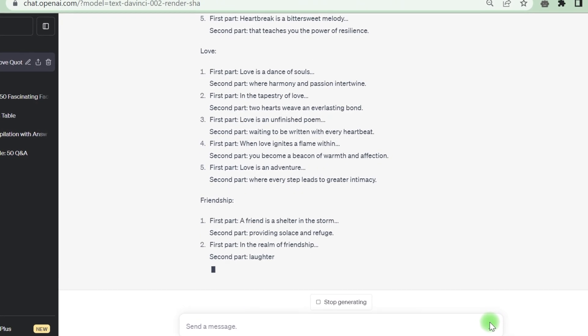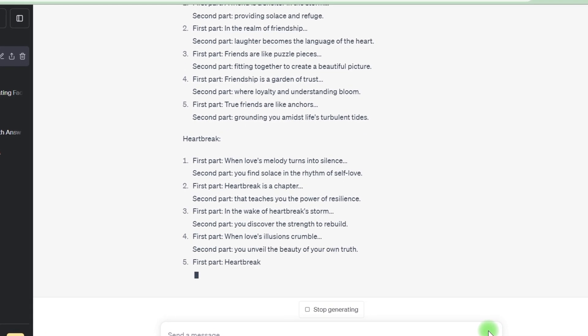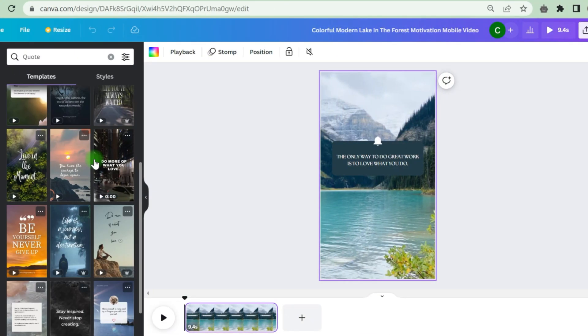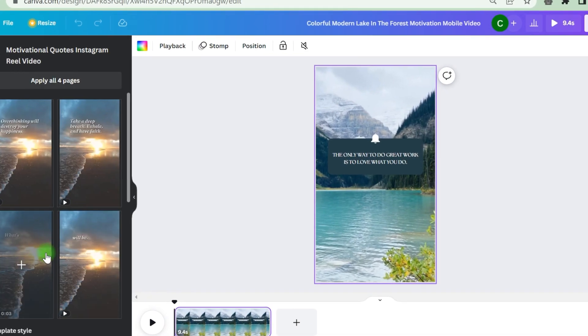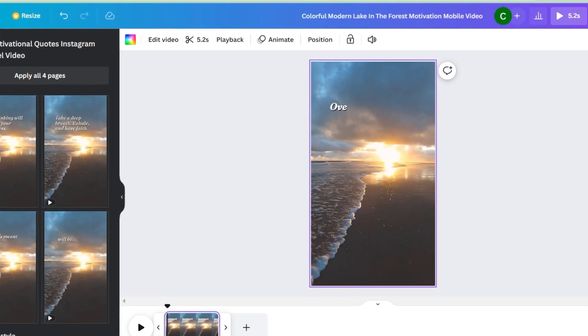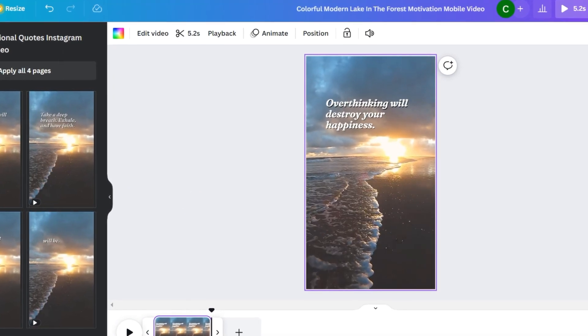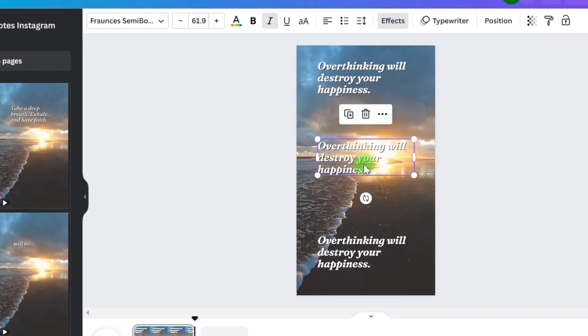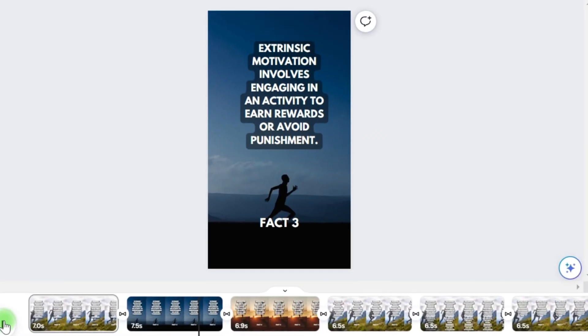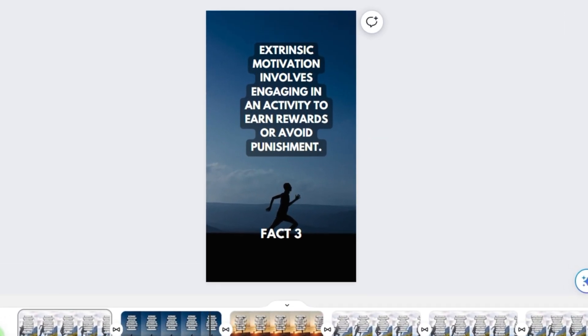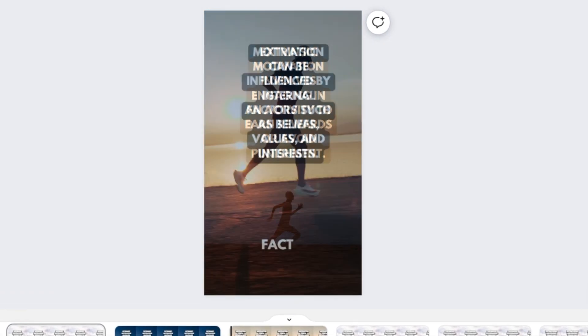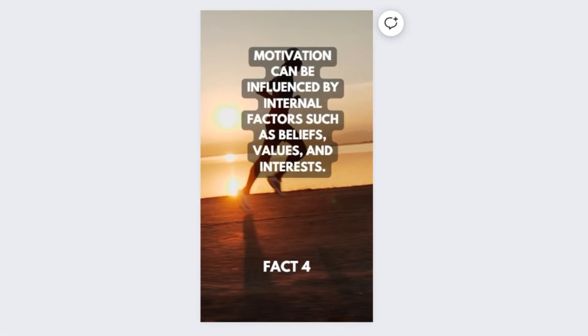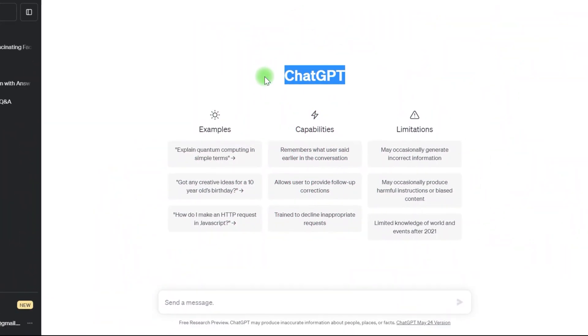In this video, I'll teach you how to use ChatGPT and Canva to do the same thing, so you can create your own anonymous YouTube channel and start making large money online. I've already created a similar video in which I talk about it in great detail. It is available for viewing on my channel. The URL is included in the description.